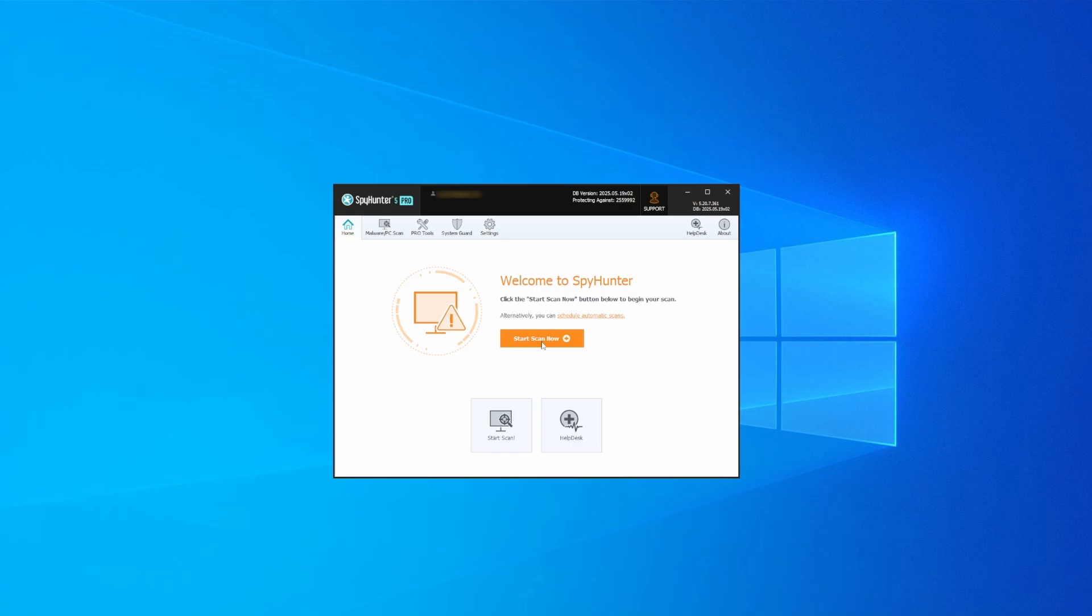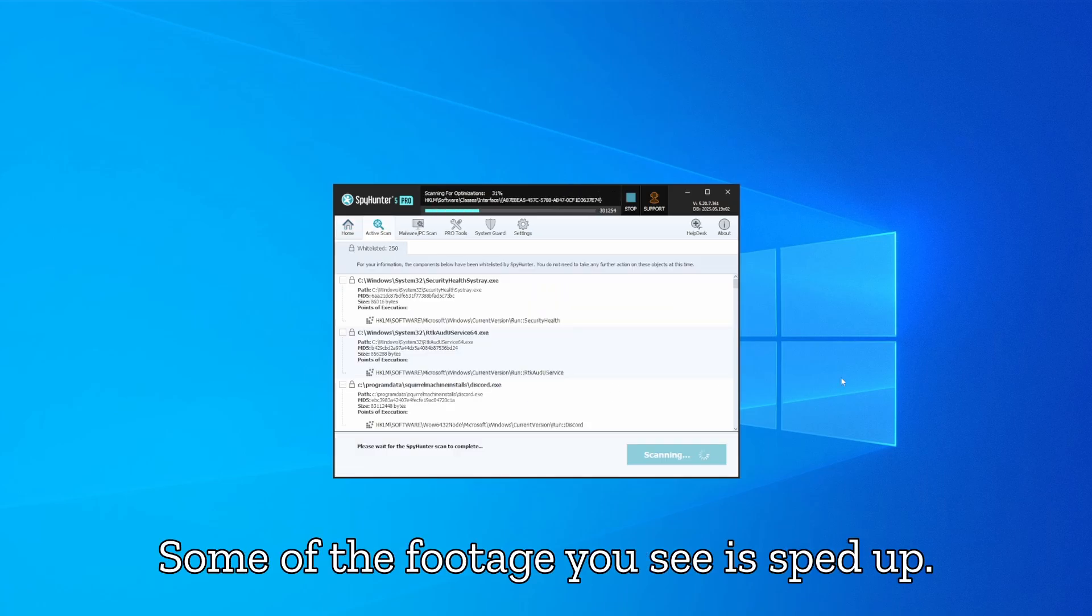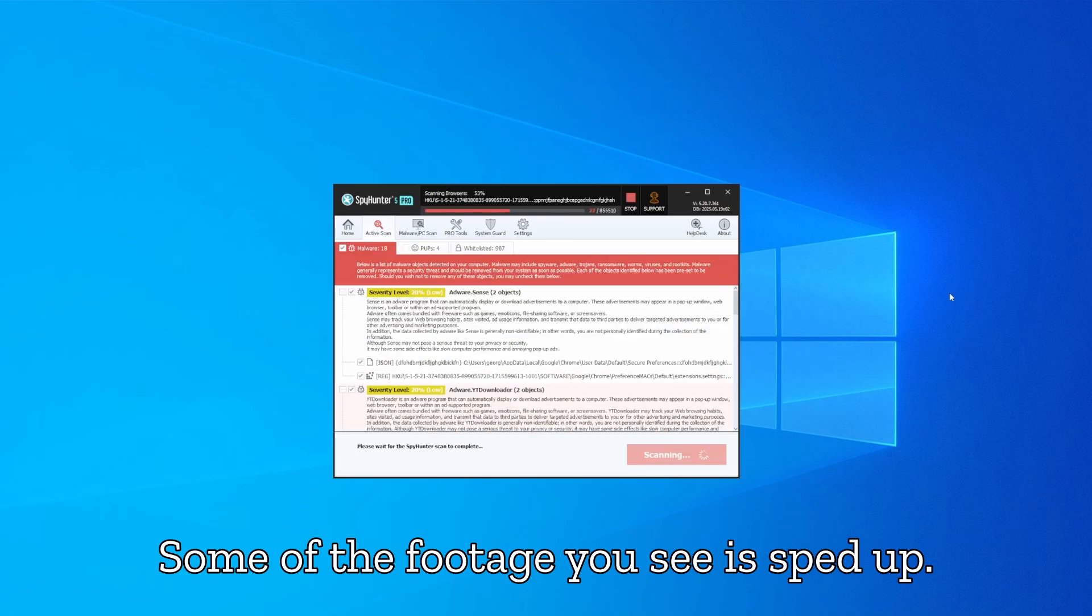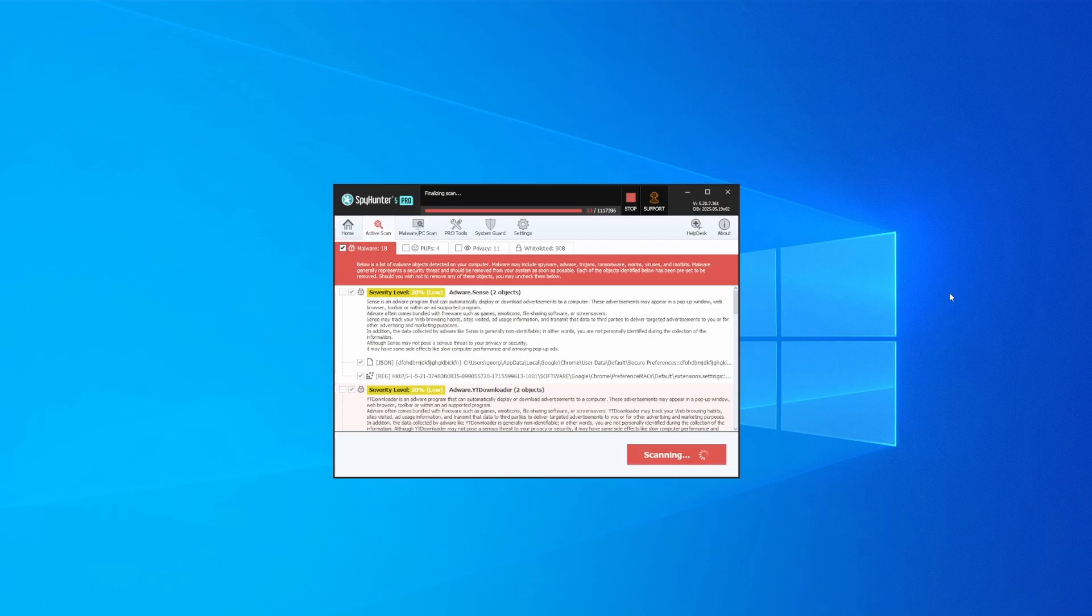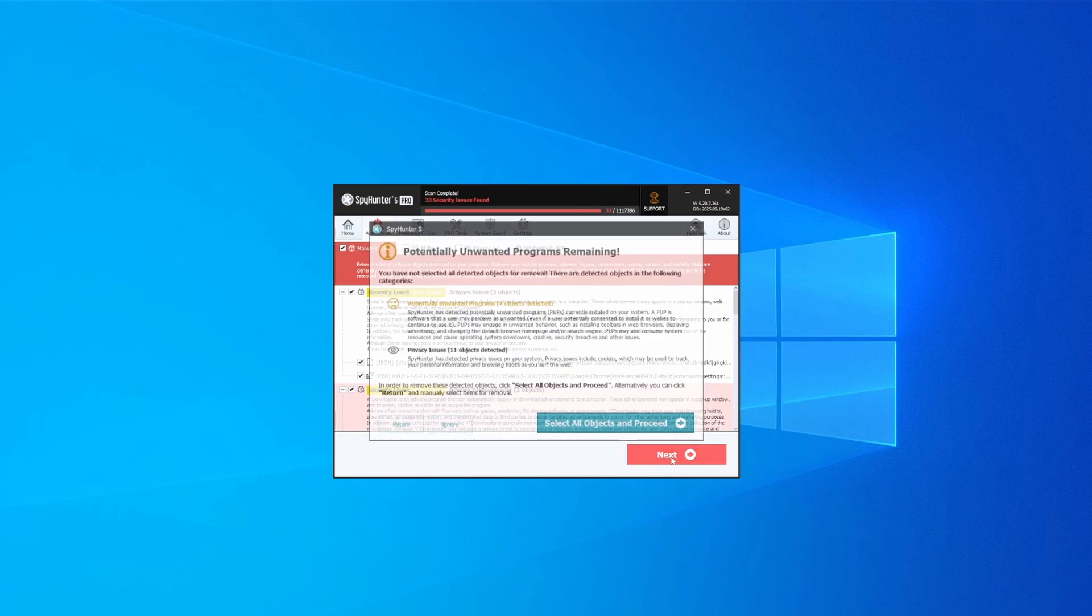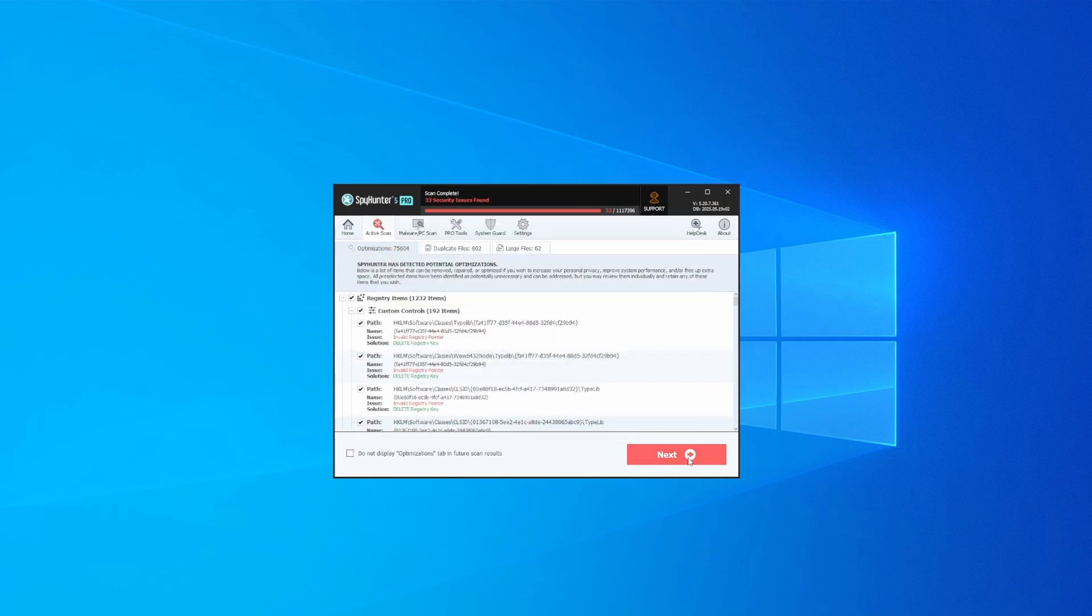Whichever option you choose, once SpyHunter is active just open it, select the scan option, and choose a full system scan. This can take some time depending on your PC and how much data is stored in it, but it's worth the wait. Once the scan is done and any potential rogue items are detected, click next to check the scan details, and then select next again to let SpyHunter take care of business.